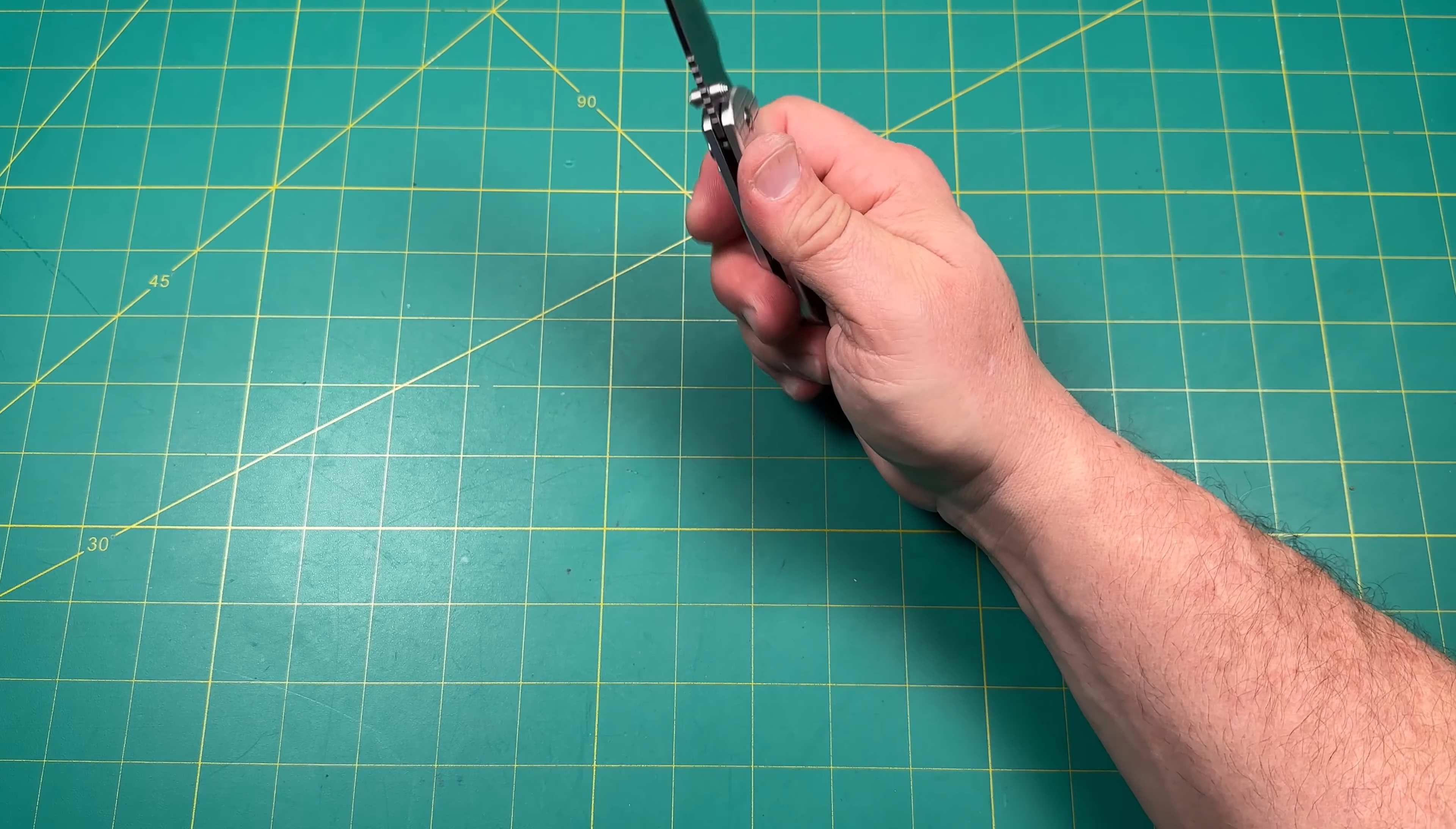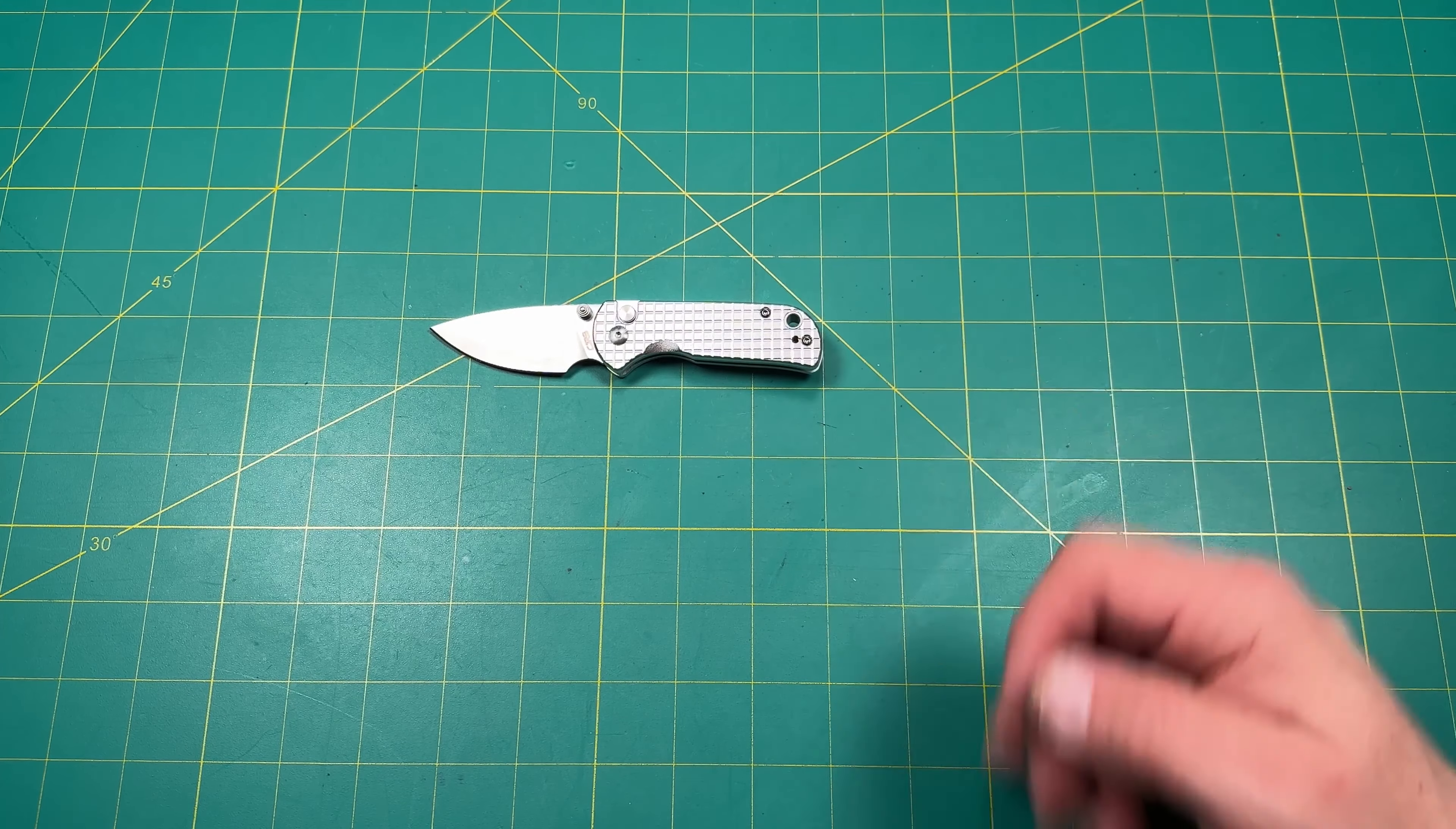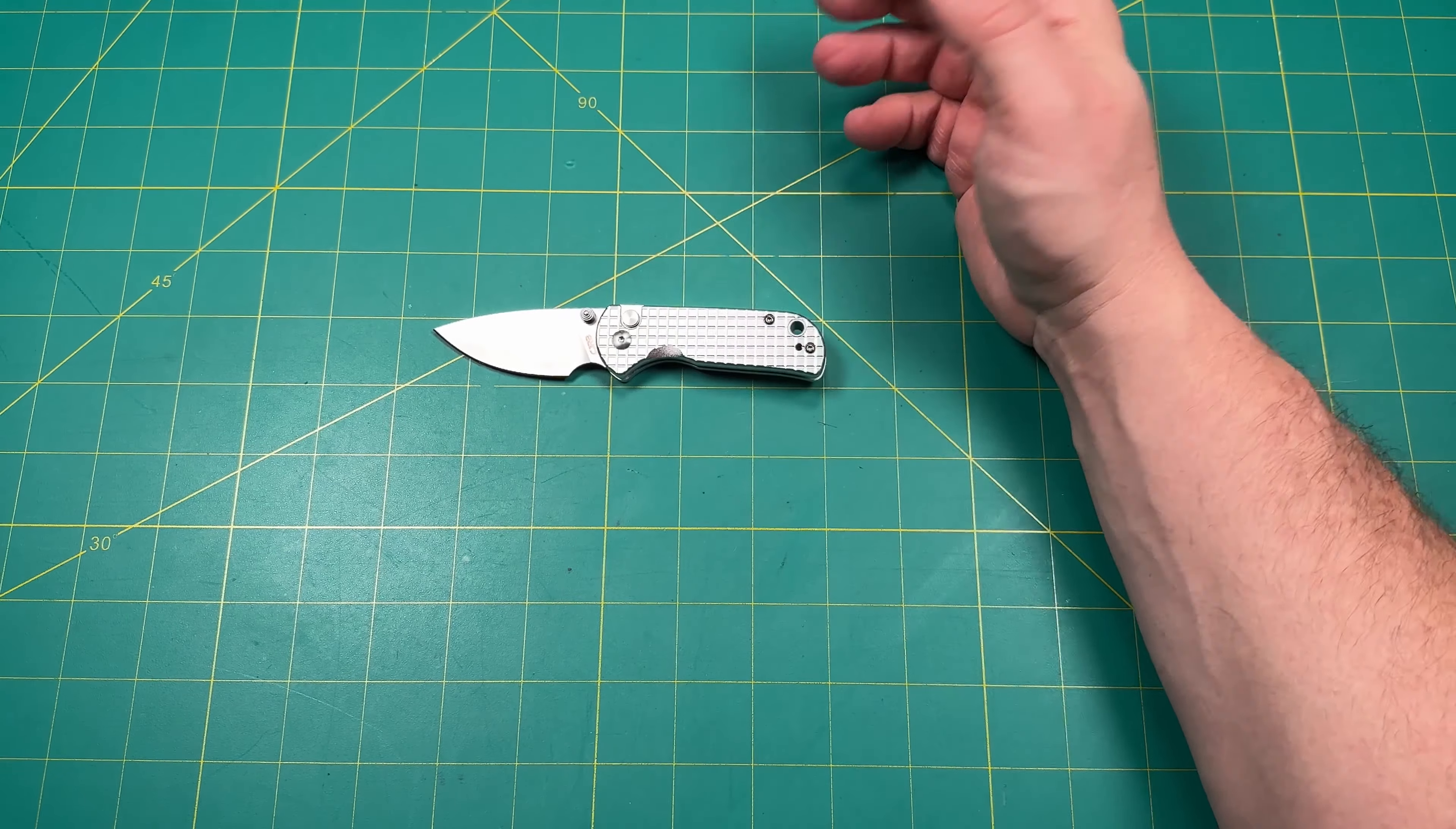This is not a review. This is just an unboxing. First impressions. We'll do a full review at some point. Definitely before I use it as a giveaway. But very cool little knife. I like it. Definitely has some nice properties to it.